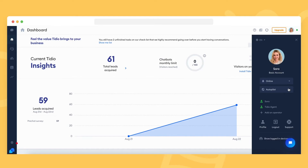If you are the only operator on your account, then it's simple — the chat status reflects your status at all times. Depending on your chat status, a different message will be shown in the upper part of the widget.